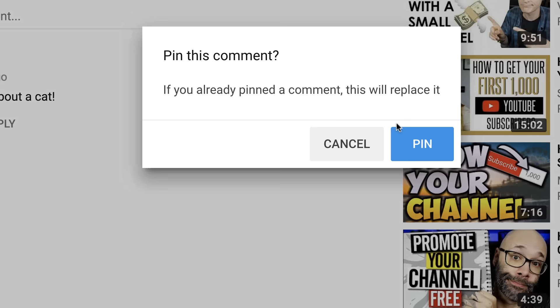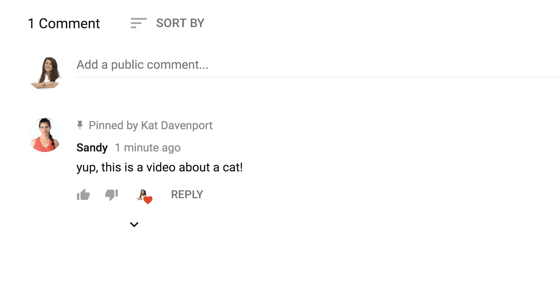If you've already pinned a comment, this will replace it. On the pinned comment, you'll see a pinned by icon. Viewers will see this comment at the top of the watch page with the pinned by icon and your channel name.